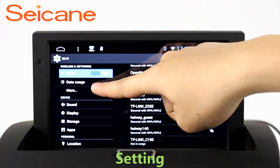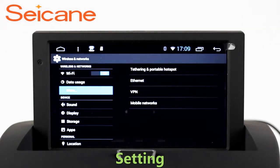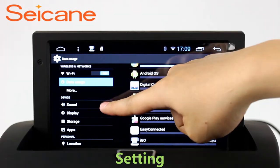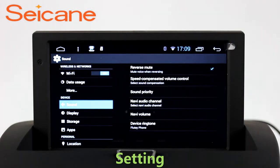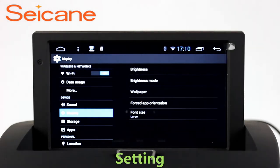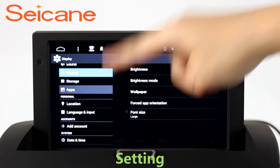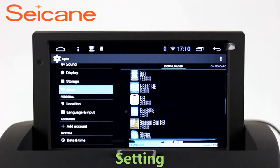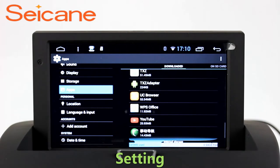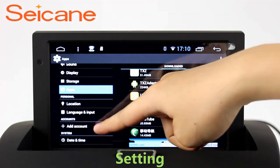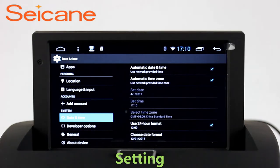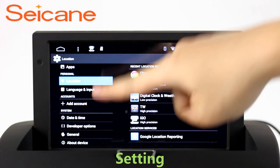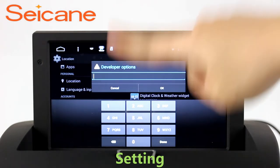Settings. Now we come to the setting interface. You can set display options, DIY your favorite panel light color in the element interface, set security options, set GPS options, set EQ values, set steering wheel control buttons, and so on. Besides these, it also has a calculator, clock, calendar, and other tools.